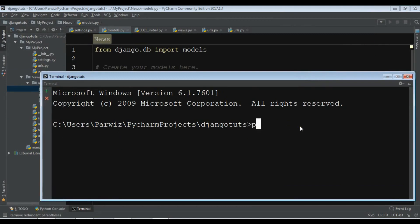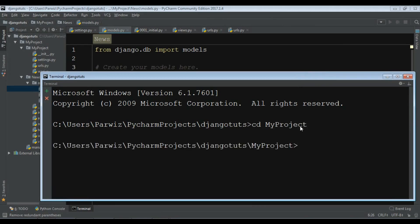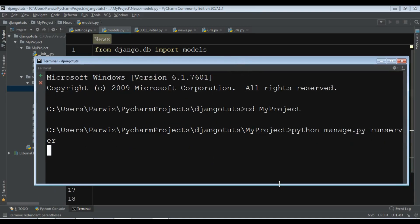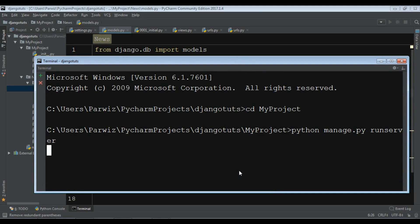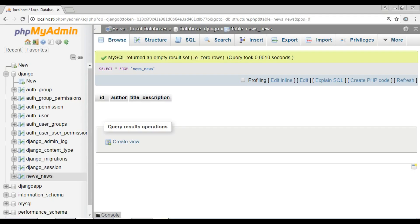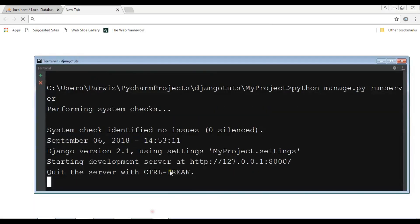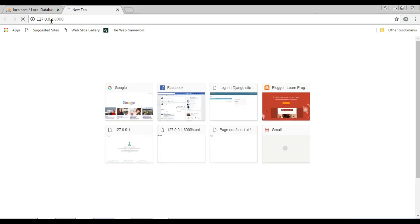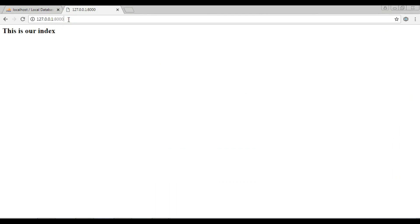I'm going to change the directory to my project and run: python manage.py runserver. Now the server is running, let me open my browser and navigate to the local server address.